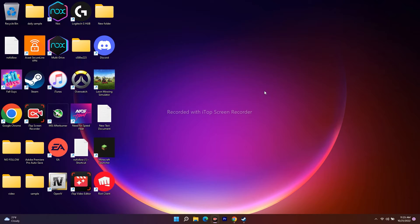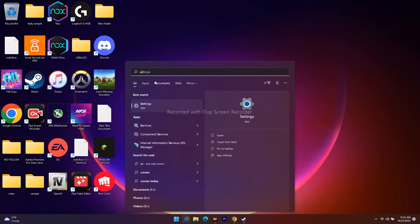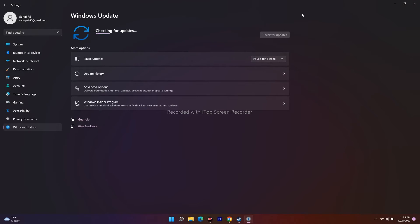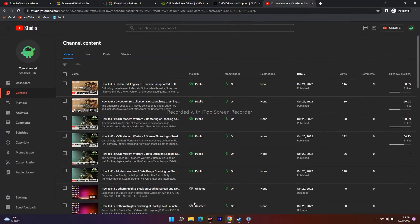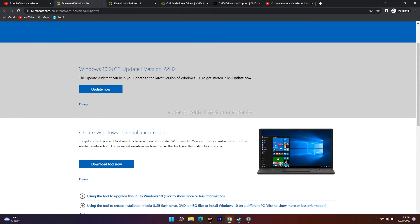The next step is to update Windows using the Update Assistant or Media Creation Tool. Go to Settings and navigate to Windows Update to make sure you're on the latest version. If you're not on the latest version, you can download the Windows 10 2022 Update tool to update it.